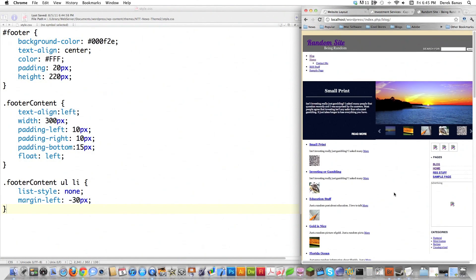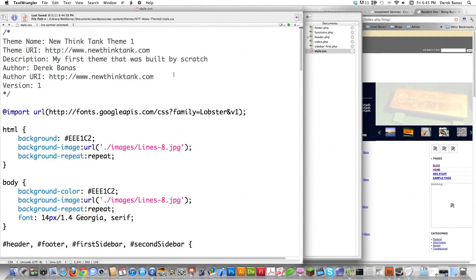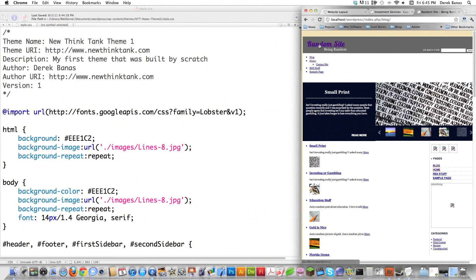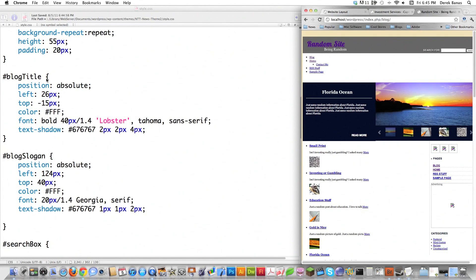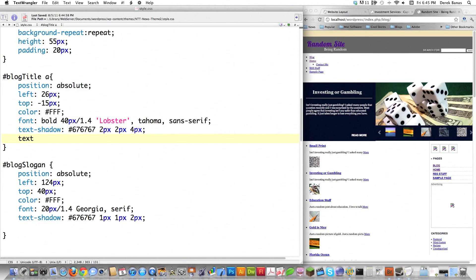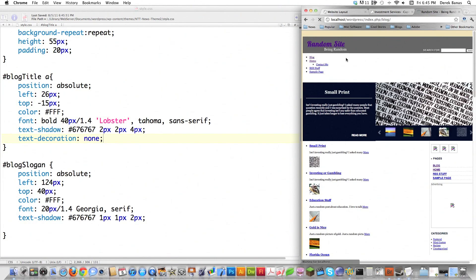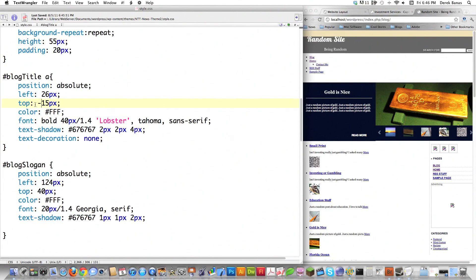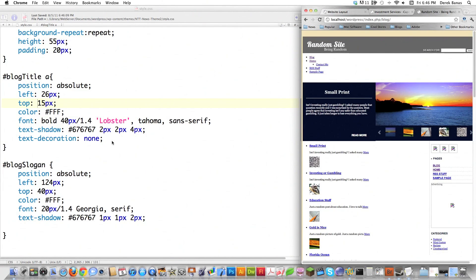Things are starting to change more dramatically now — stuff is actually starting to line up on the screen and look kind of nice, but it's still a bit messed up so we need to come in and make some changes. One of the first things is that 'random site' is a link but I'm not referencing it as a link with blog_title, so I'm going to change this to target the 'a' element. Then I'm going to add text-decoration: none to get rid of the underline. Save, reload — it's off center, but I can fix that by removing the negative 15 margin.